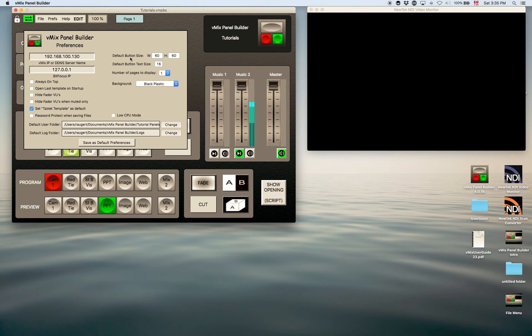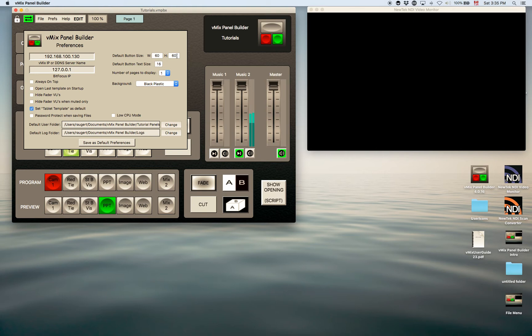I'm going to jump up to here at the default button size. So when you create these buttons, this is the default size. You can have whatever default size you want here. If you're used to designing for a certain size, tablets or other, or even the desktop, you can have whatever preference you like. And the default button text size, of course, the text within the buttons, you can choose that.